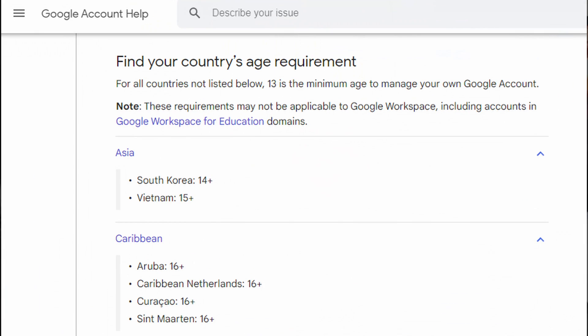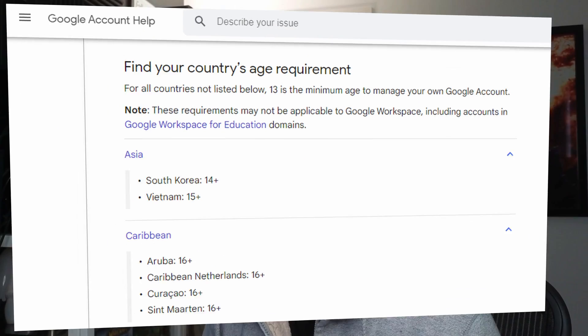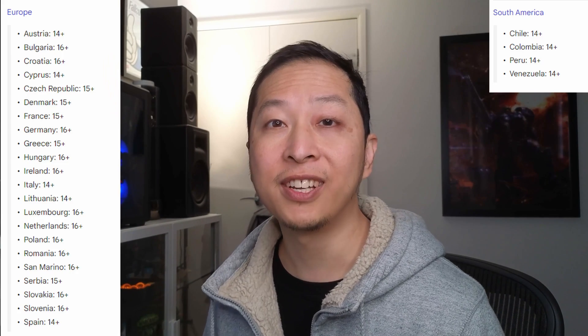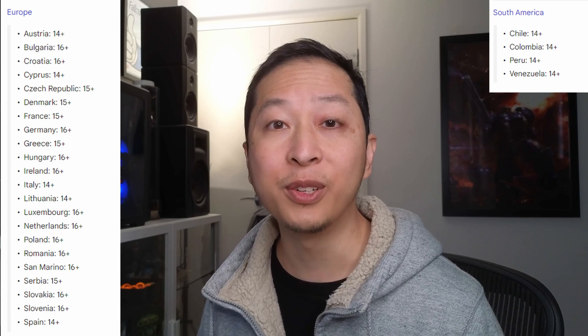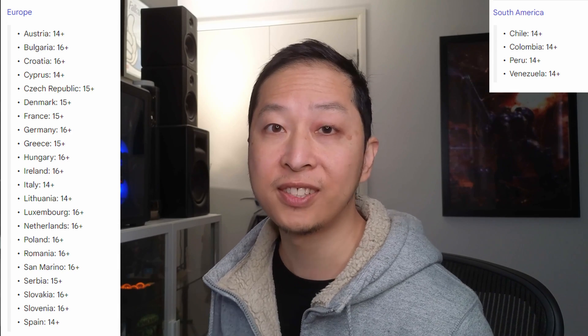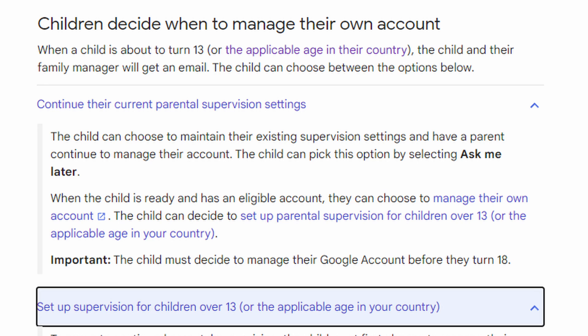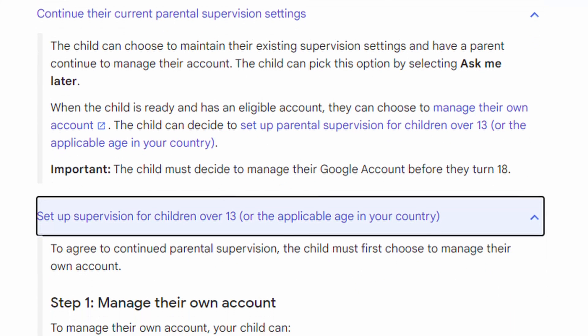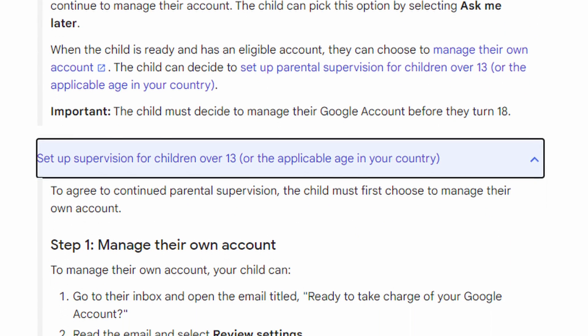Google Family Link policies don't allow children under 13 to have their account supervision removed. So if your child is under 13, or the account has been created with a birthday that suggests this child is under 13, then Google policies won't allow you to remove supervision.